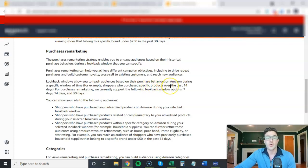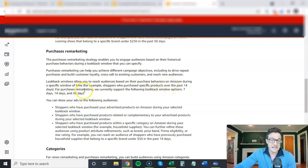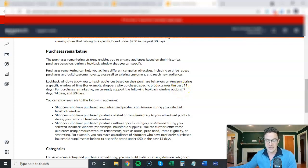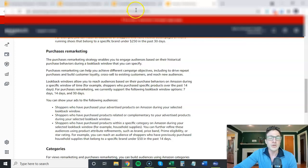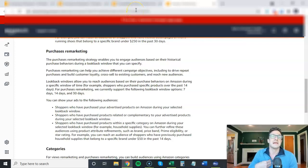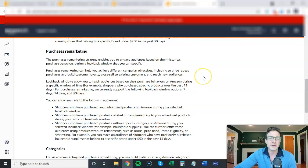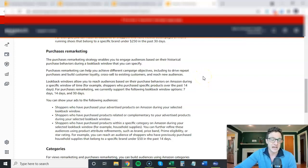Reach audiences based on their purchase behavior during a specific window. If they purchased a product over the past 14 days, then you can target them. We actually do want to have longer look-back windows here, but we don't quite have that yet. So that's why I suggest using the longest possible one that you have.